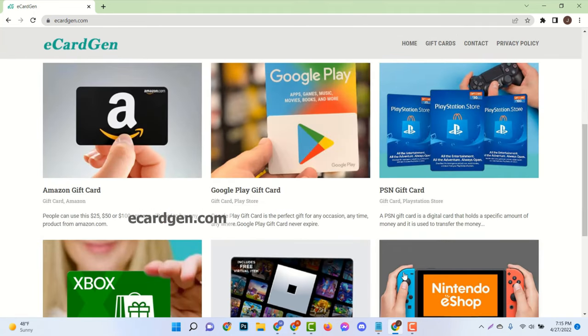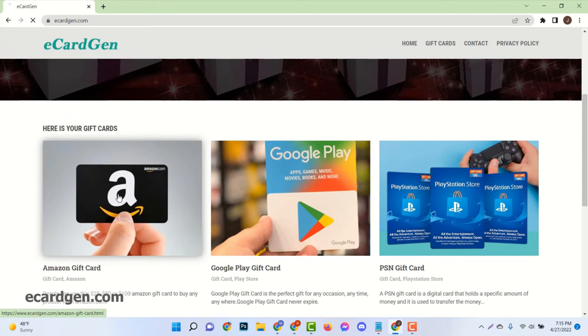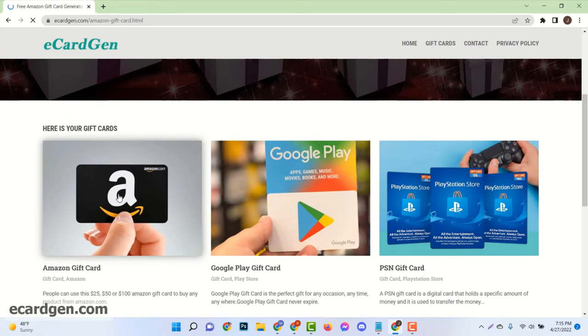There are many gift cards available and all are free. Now click on your Amazon Gift Card.